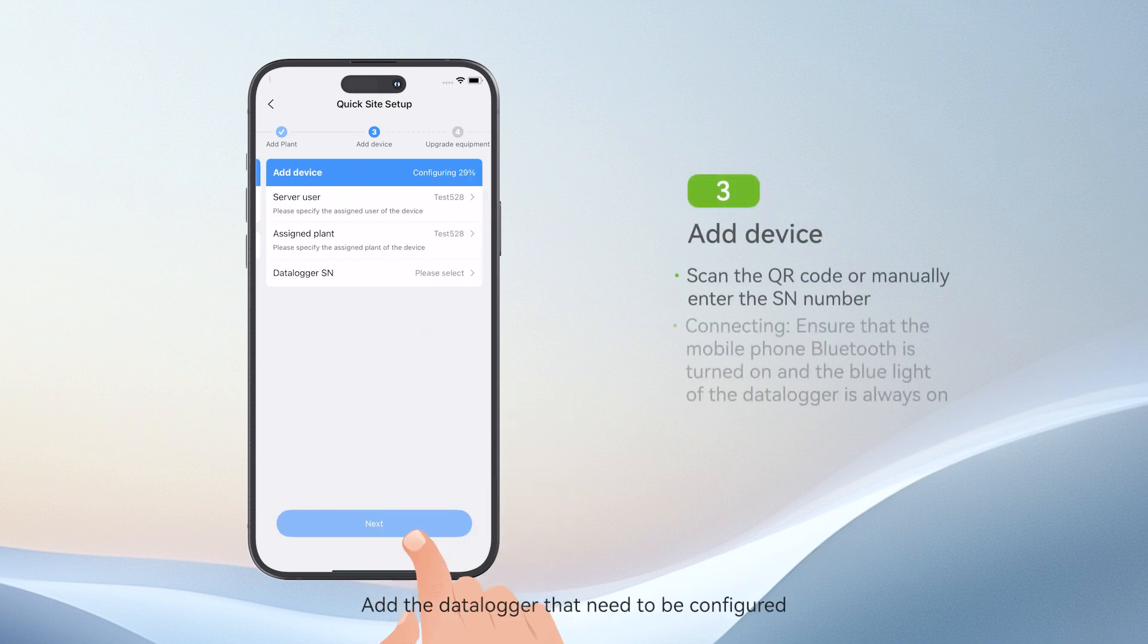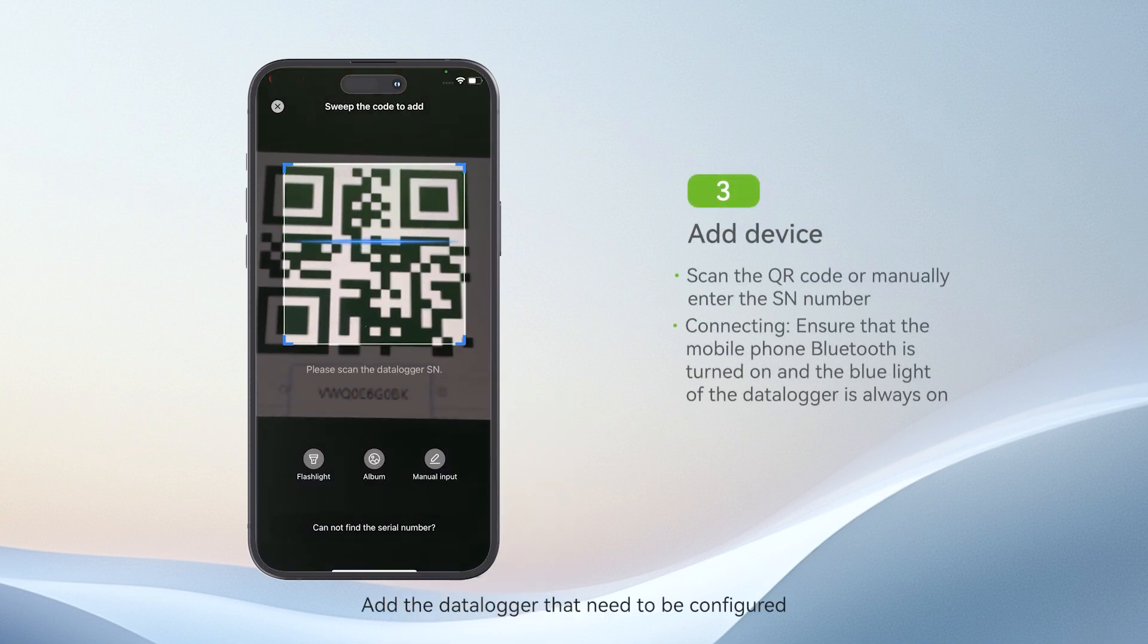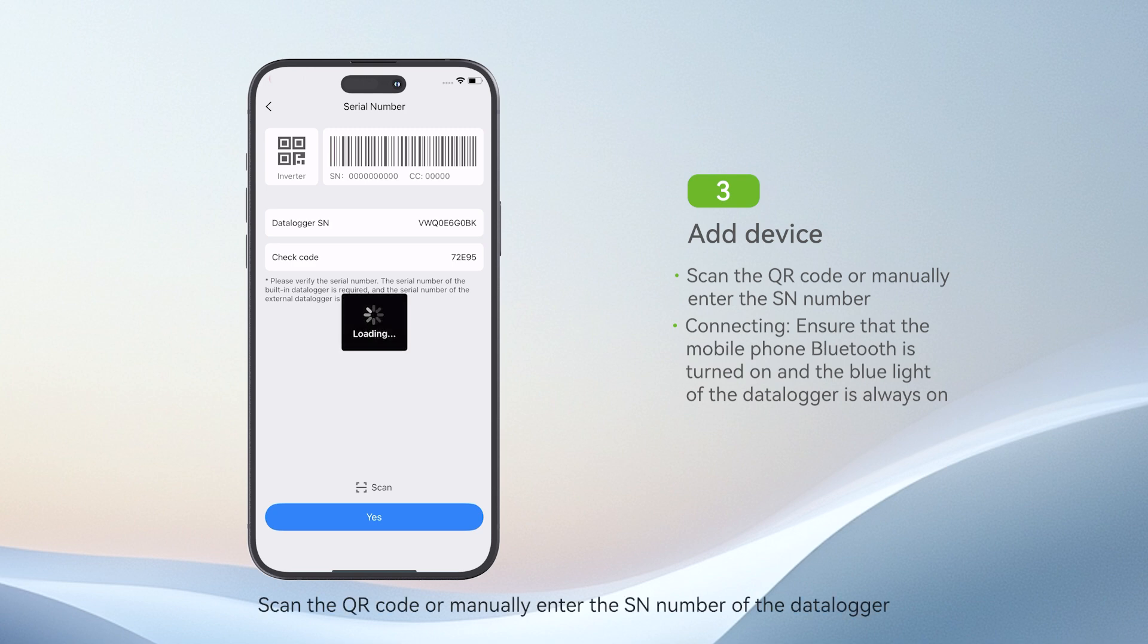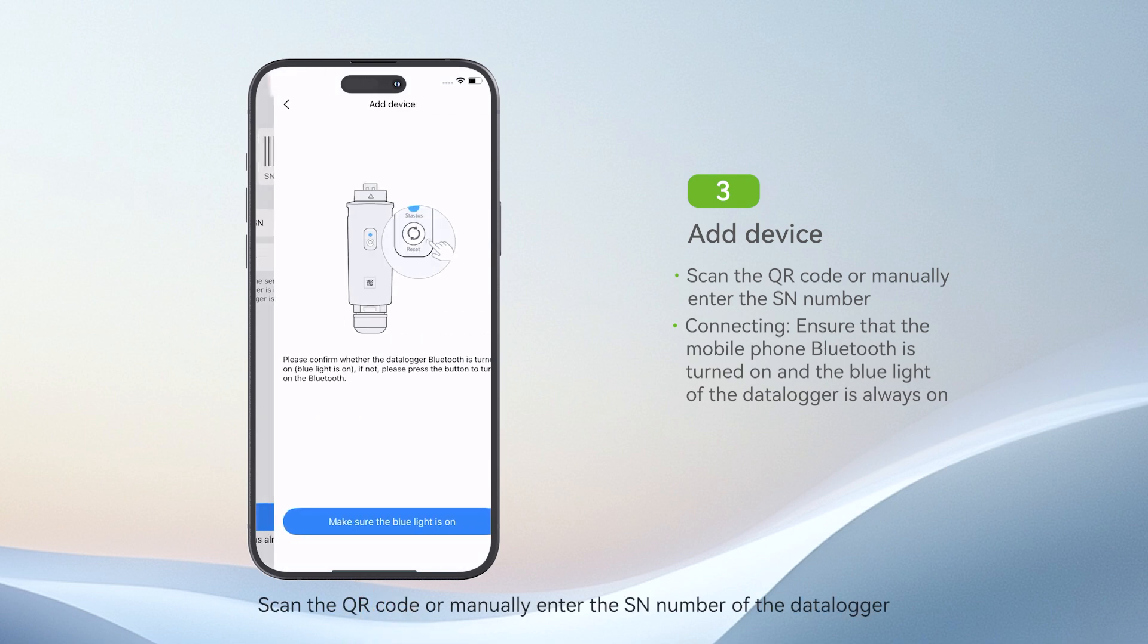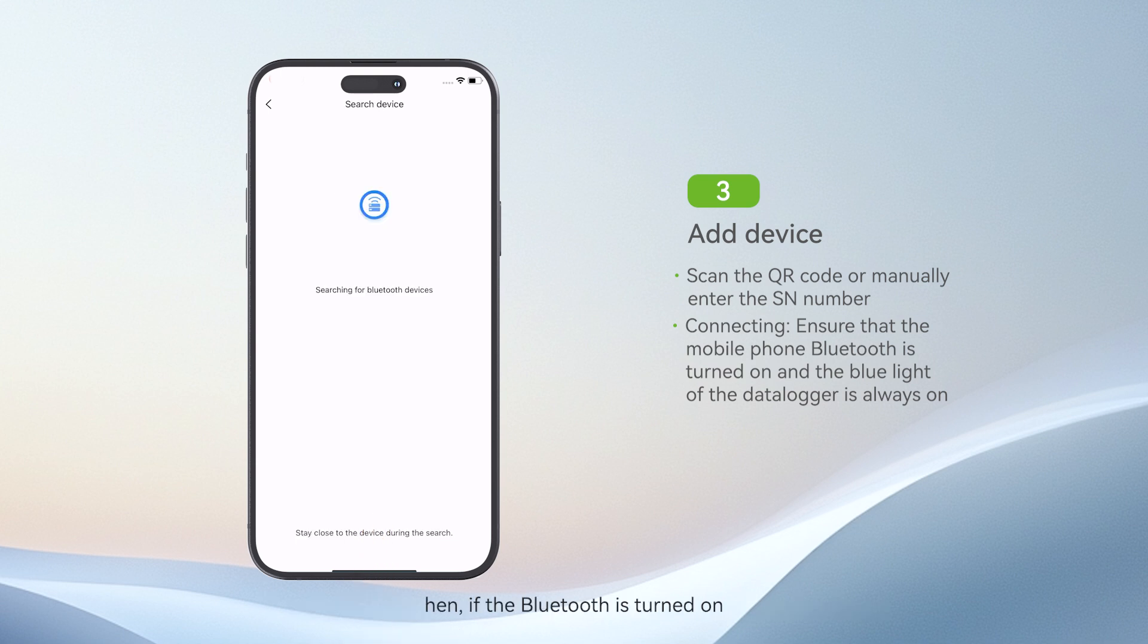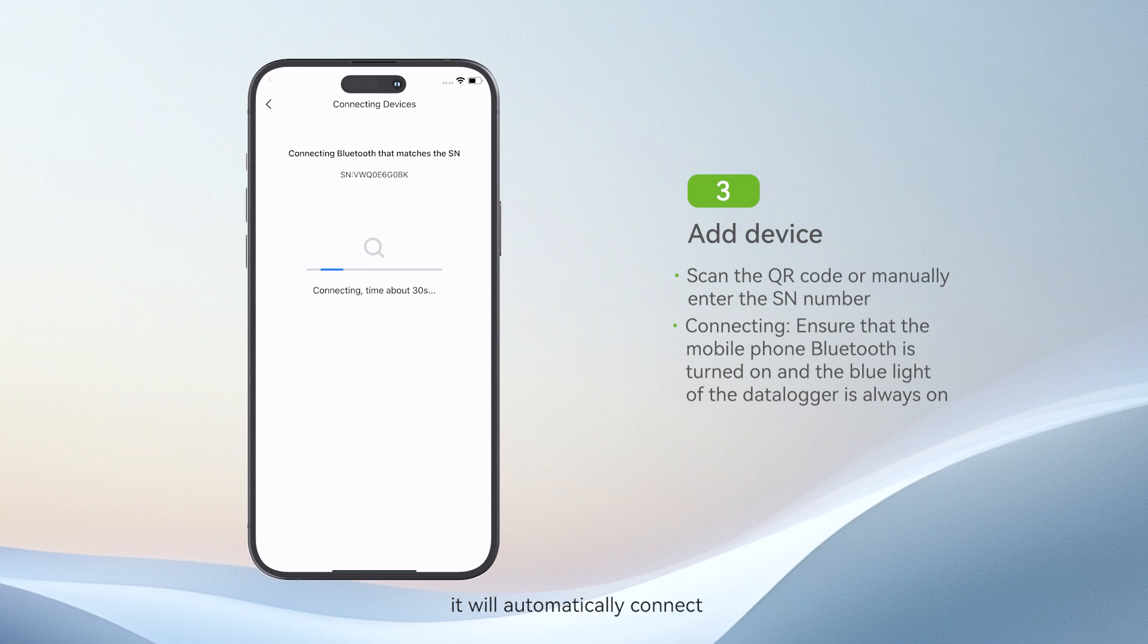Add the data logger that needs to be configured. Scan the QR code or manually enter the SN number of the data logger. Then, if the Bluetooth is turned on, it will automatically connect.